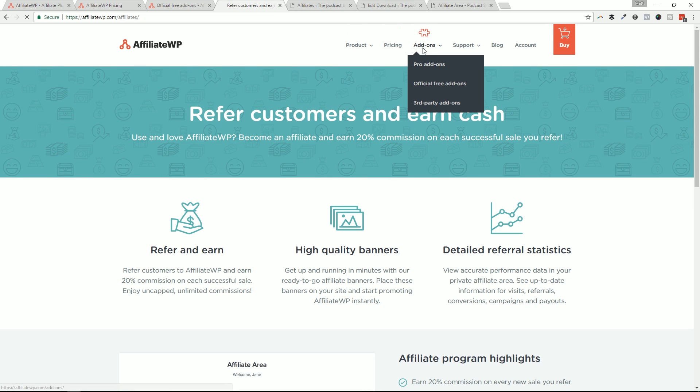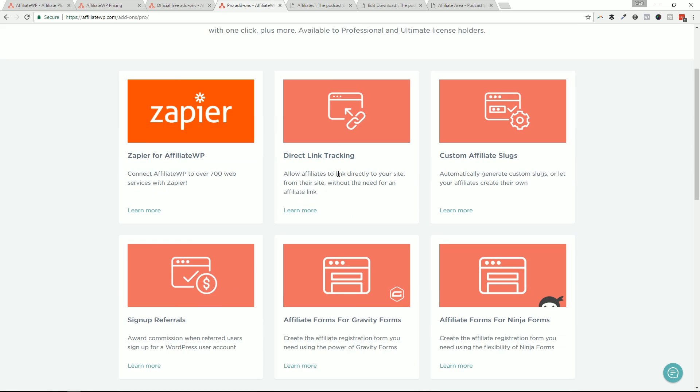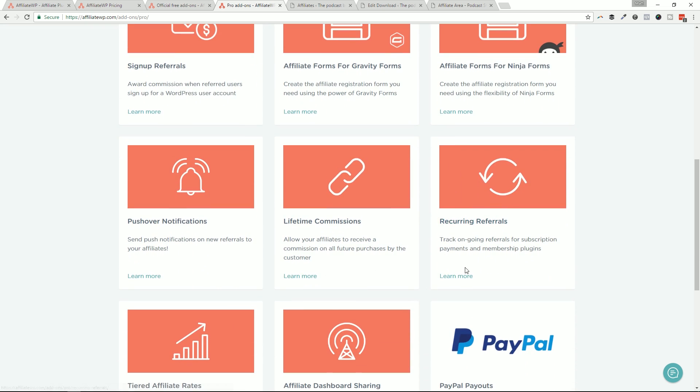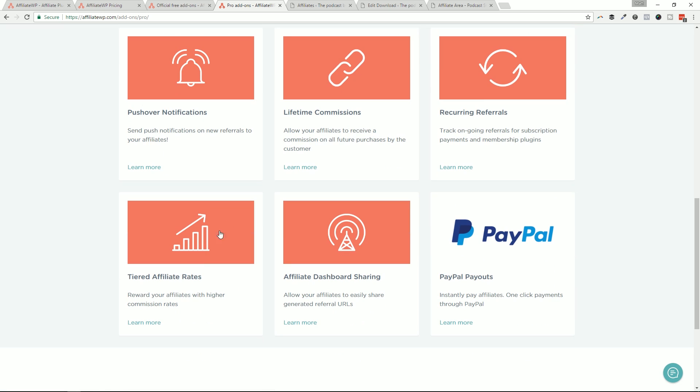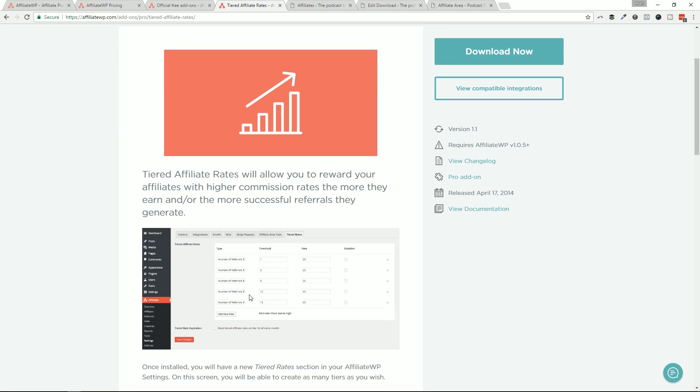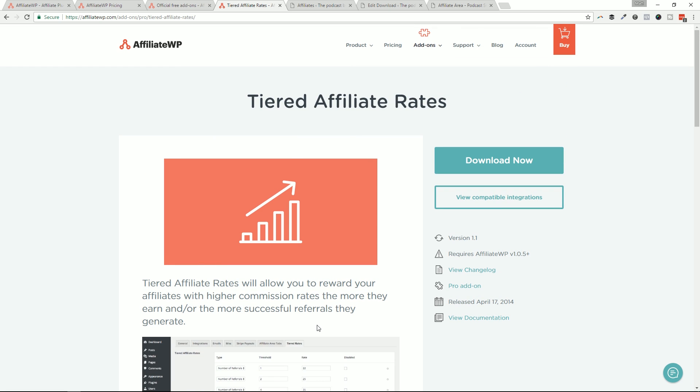And I believe there is an add on that will do even more under the pro add ons plan. So if we take a look here, like recurring referrals, right? So that if it's like a subscription program that somebody bought, like with restrict content pro or an annual subscription to something through a digital product, they will make commission every time that this triggers, which is awesome. And then tiered affiliate rates. This is the one I was looking for where as they sell more, they make more, which is really cool. So as they make those referrals happen, they get paid more money, which is really cool. And that's something that can really sort of grow your business with your affiliates. And that's pretty awesome.